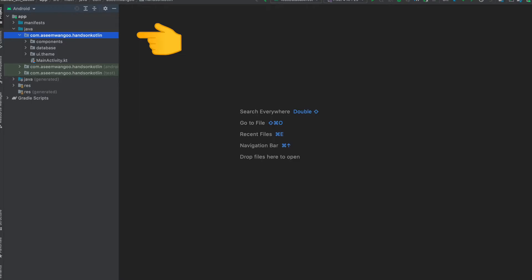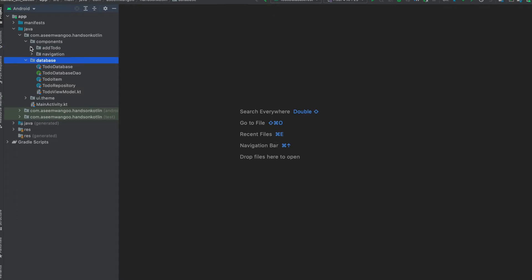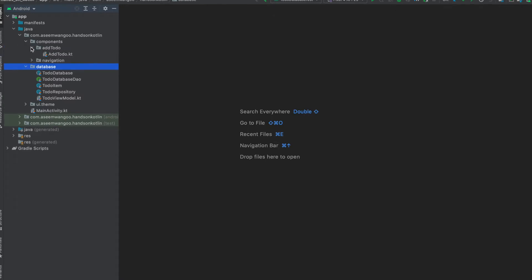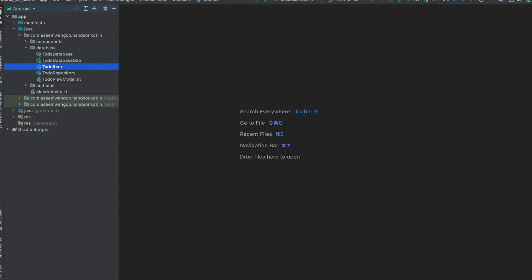This is the project structure. Here on the left-hand side, we can see there is a folder or a package called database. It has five files in it and there is a components folder which comprises of a sub-package add to-do and a sub-package of navigation. Let's see these files one by one.